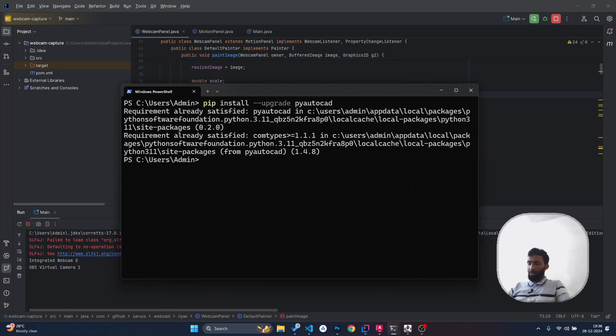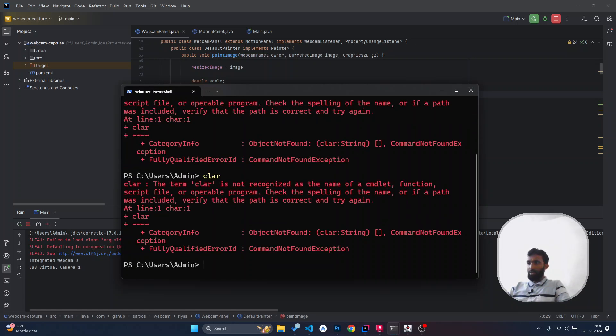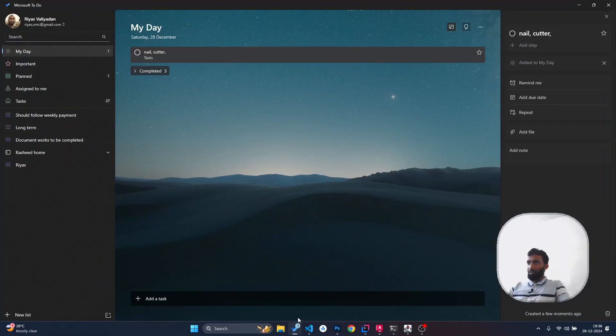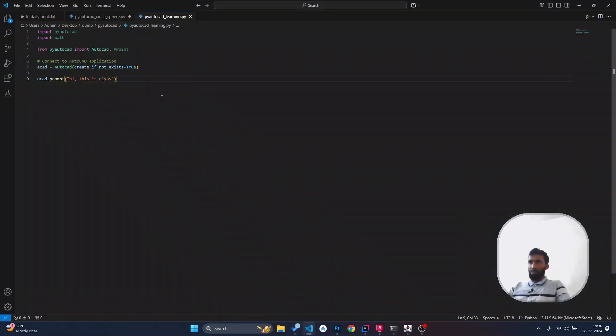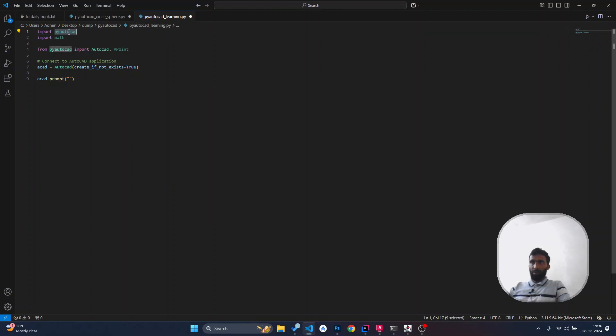Now we are going to be testing our Python package by trying to prompt text in AutoCAD. I'm going to import the PyAutoCAD package here.